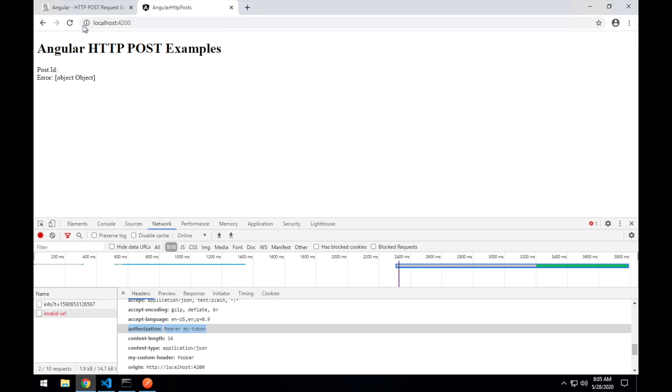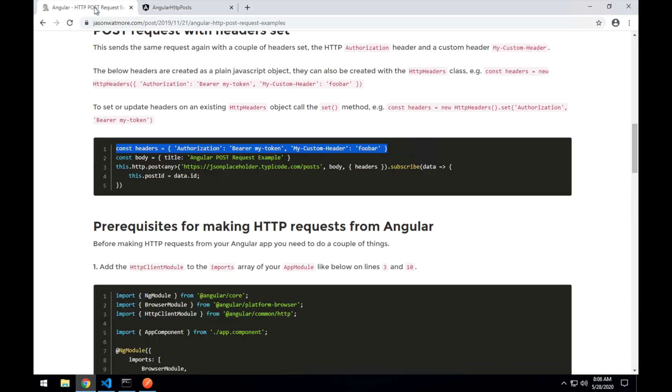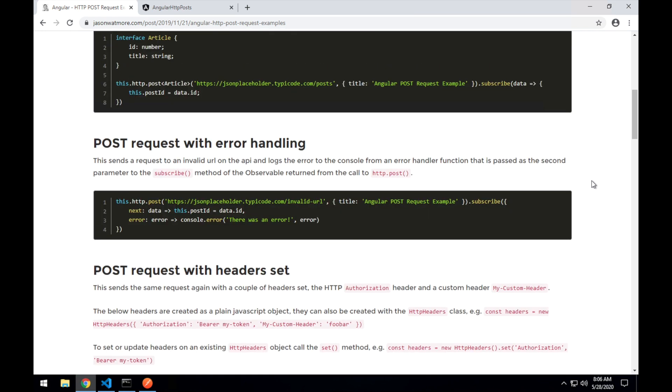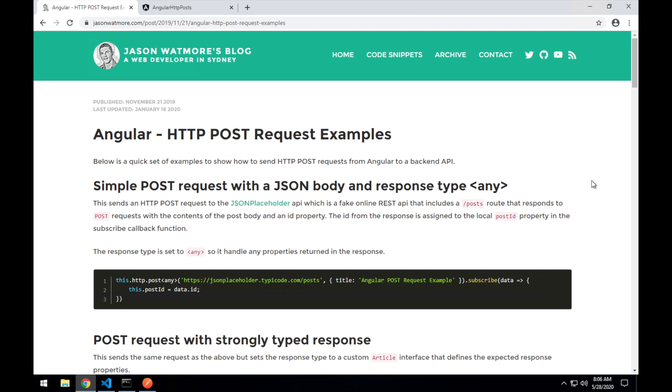That's how you send HTTP post requests from an Angular application using the HTTP client. I hope you enjoyed the video thanks for watching. Please like or subscribe below if you did, cheers.